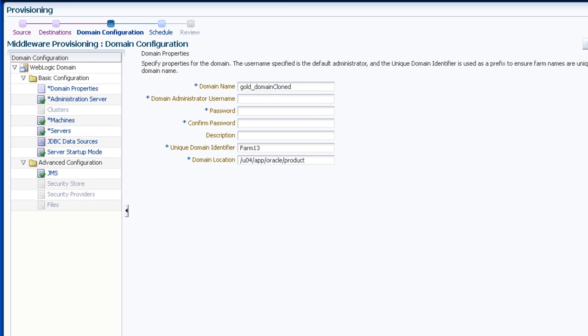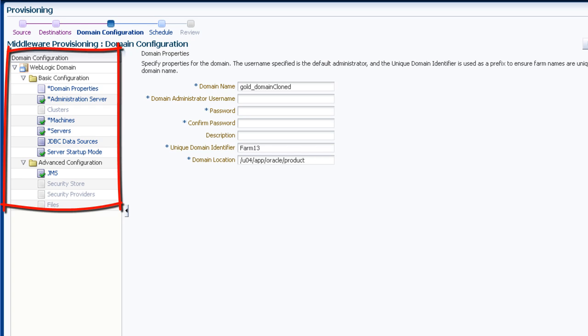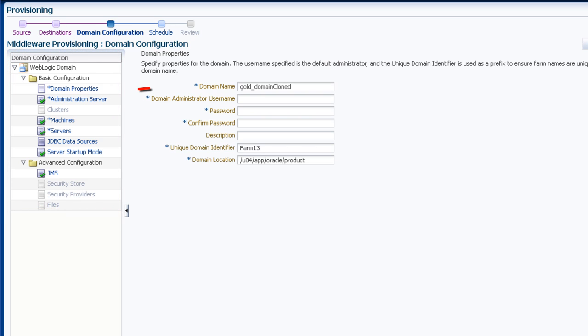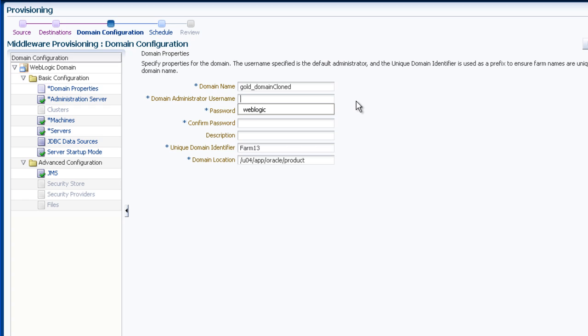On the configuration page, on the left-hand side, you can see a hierarchy of domain configuration categories. The domain properties category is selected by default. Here you enter the domain name, domain administrator user name, the password twice,